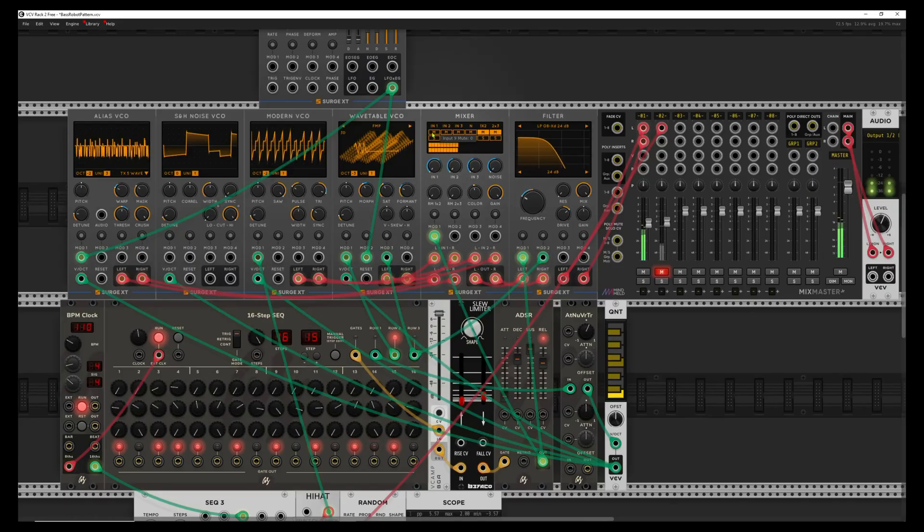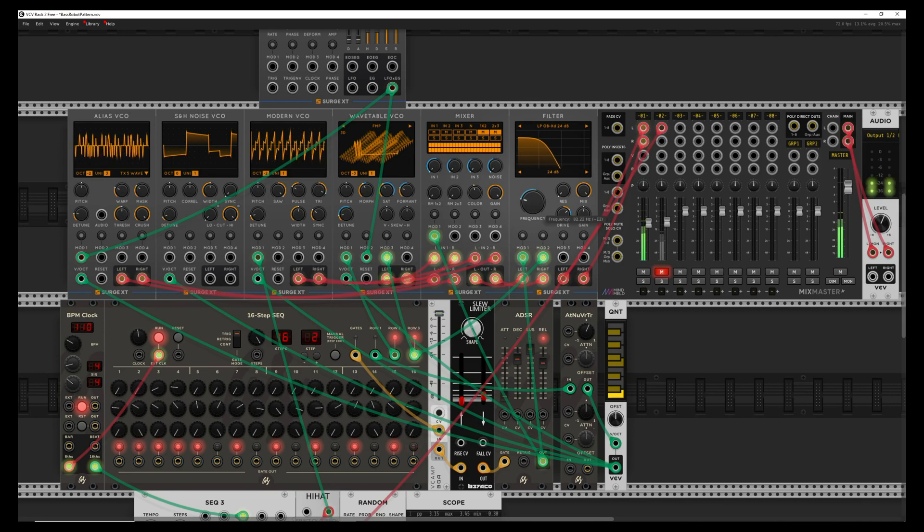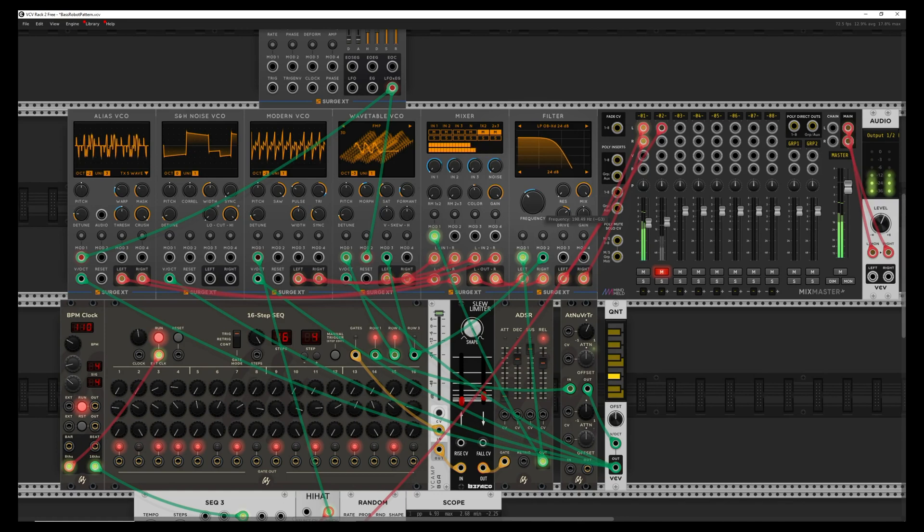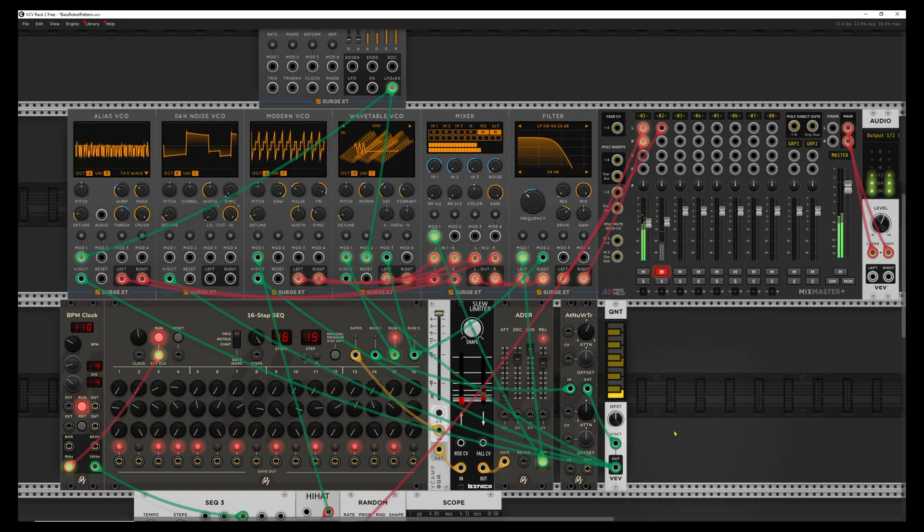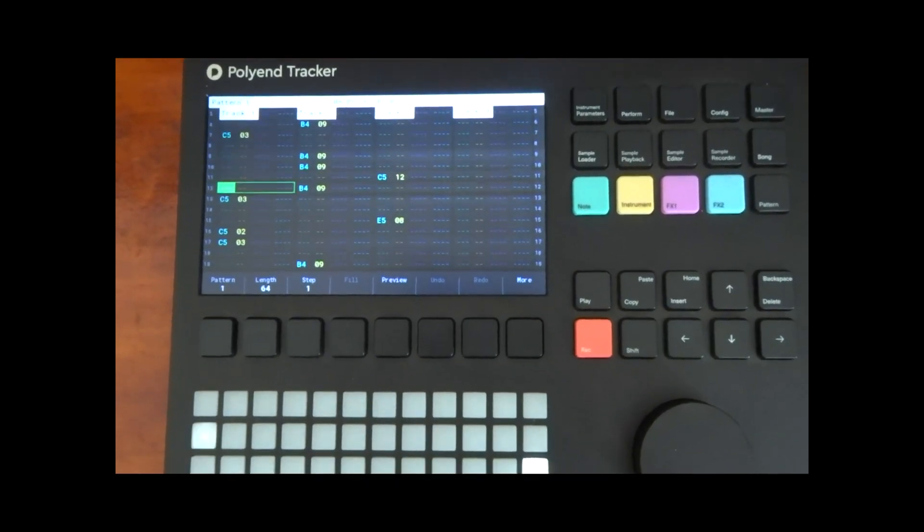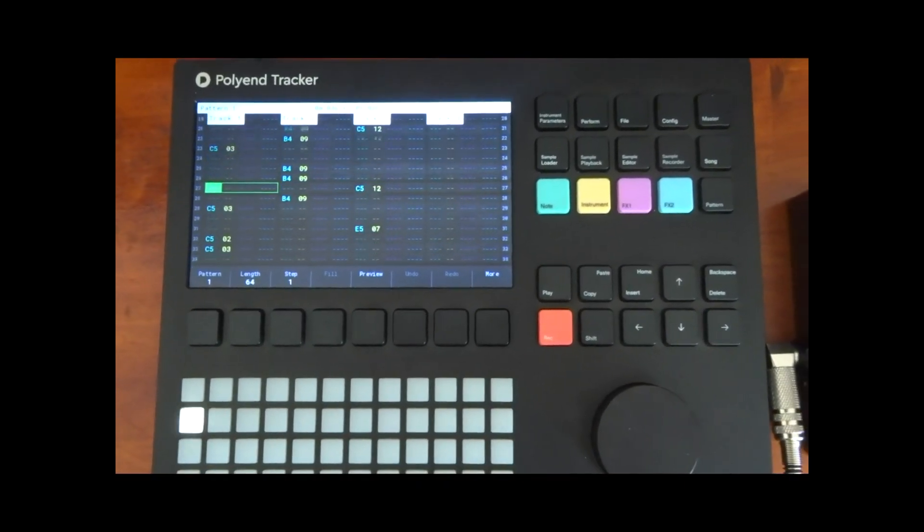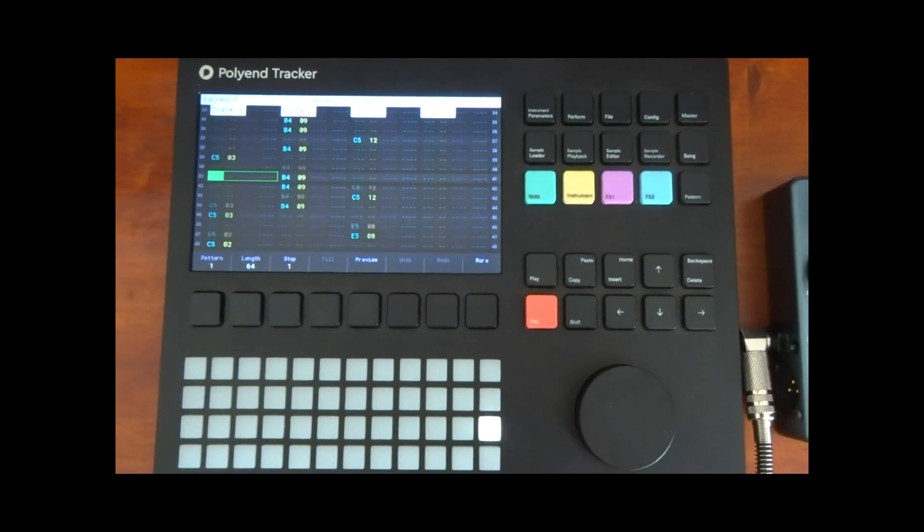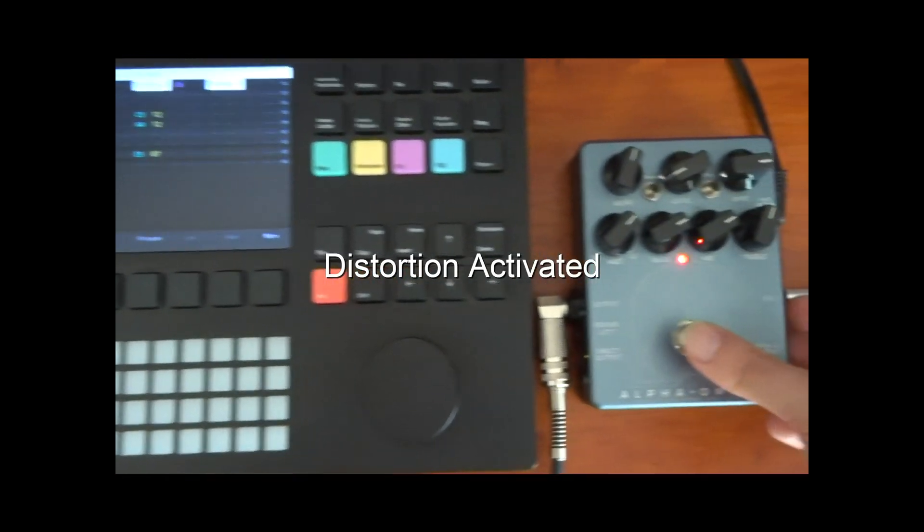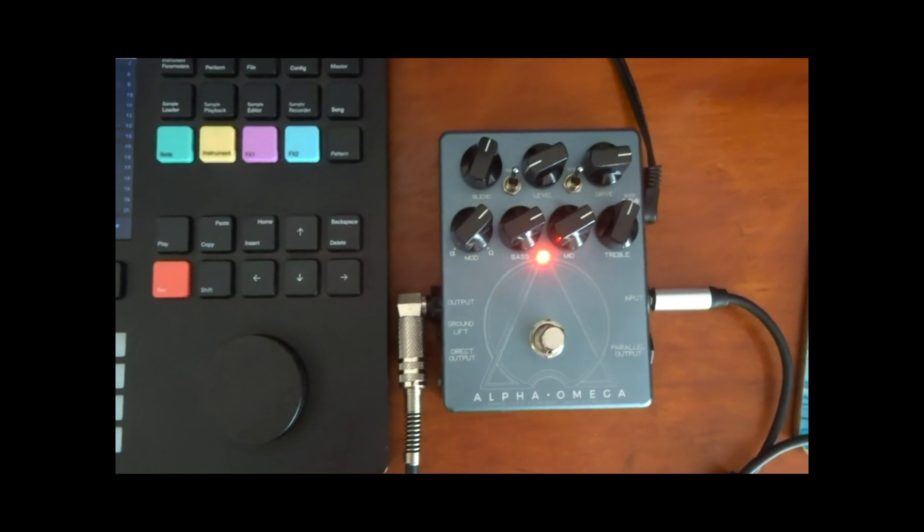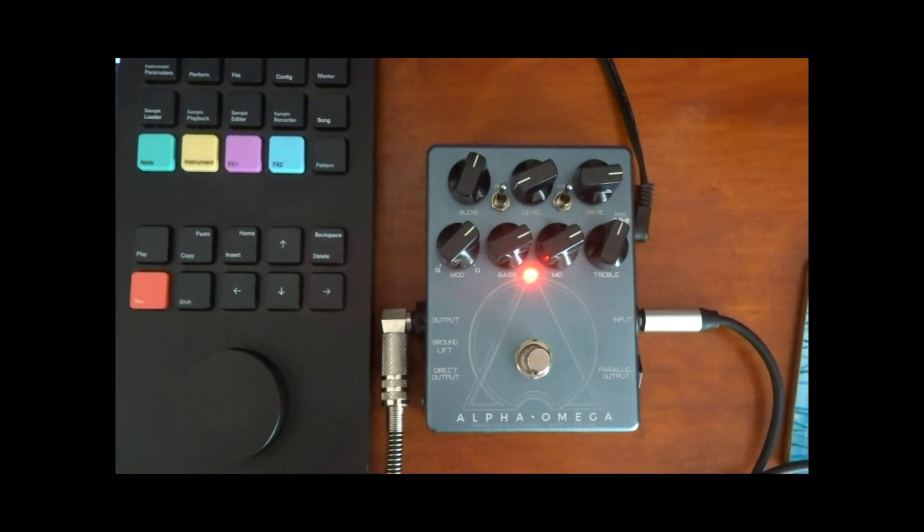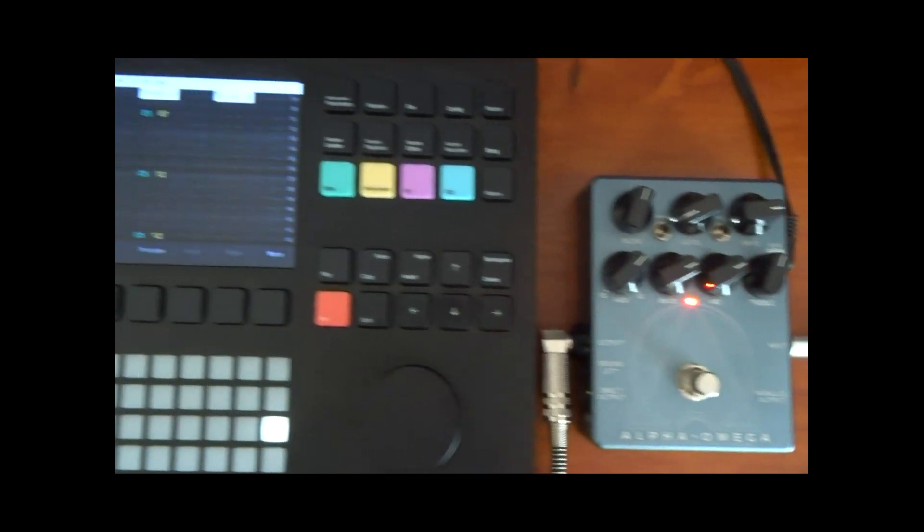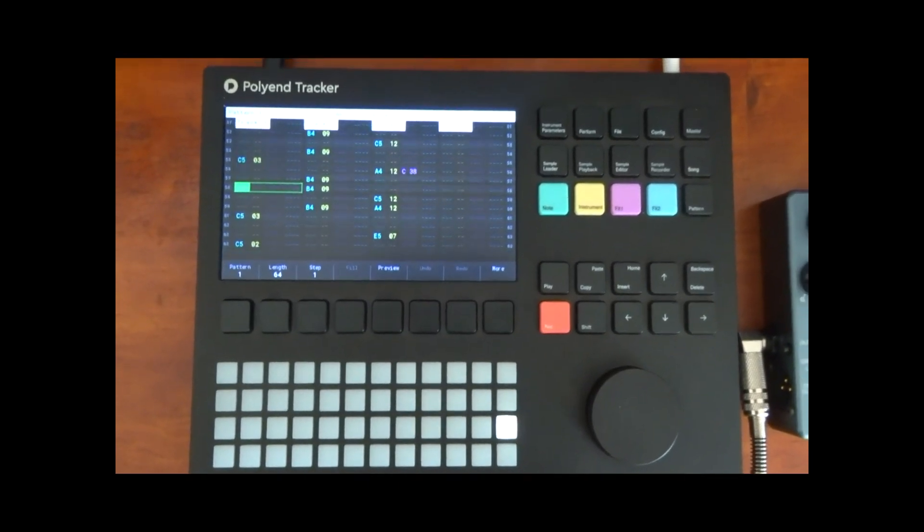For the music, I wanted to create an aggressive bass synth using modular synthesis and VCV Rack. Here, I added distorted electronic drum sequences using my Polyend Tracker. And this is how they sound together.